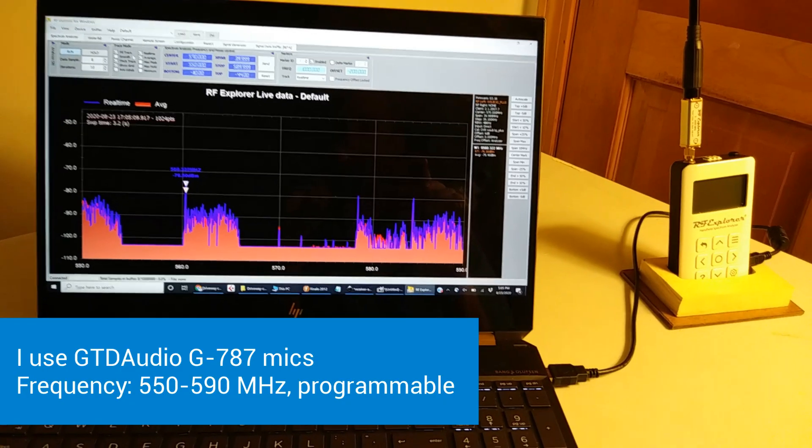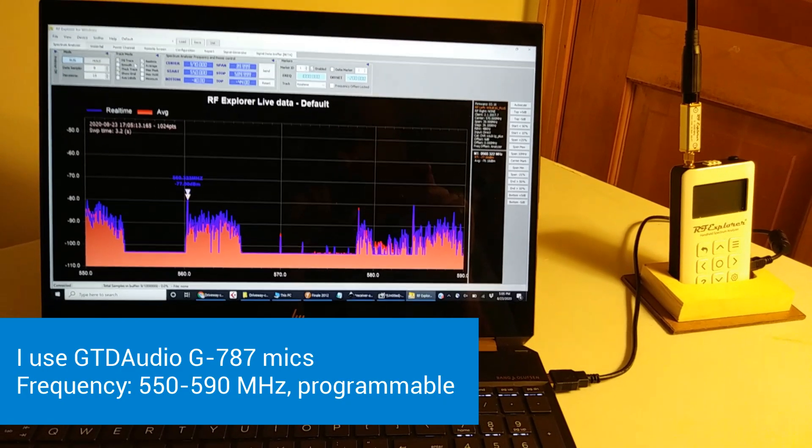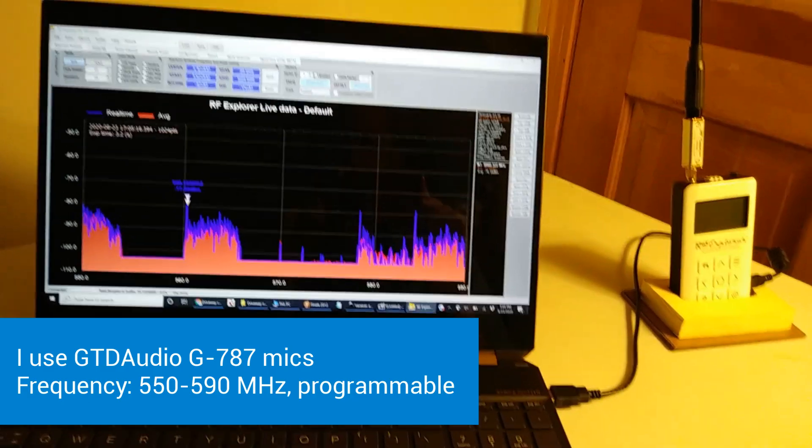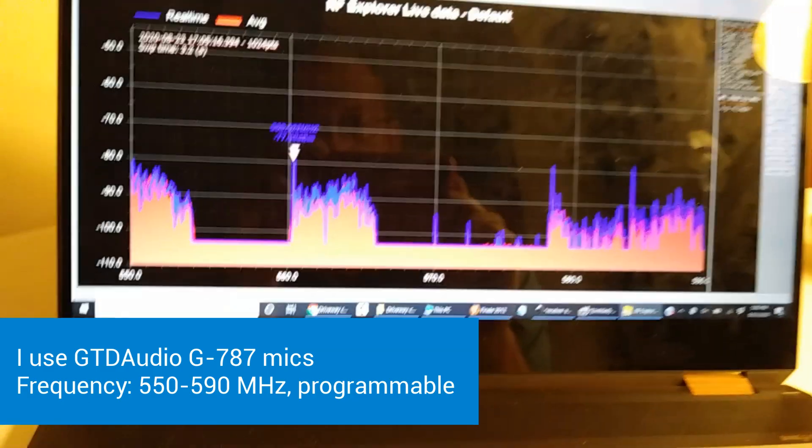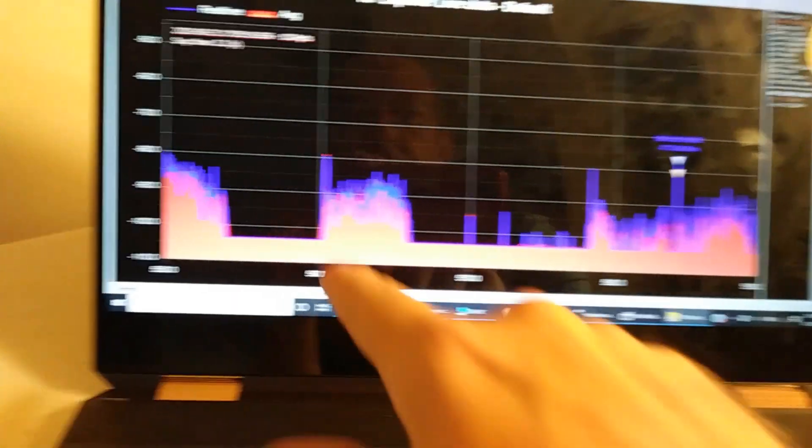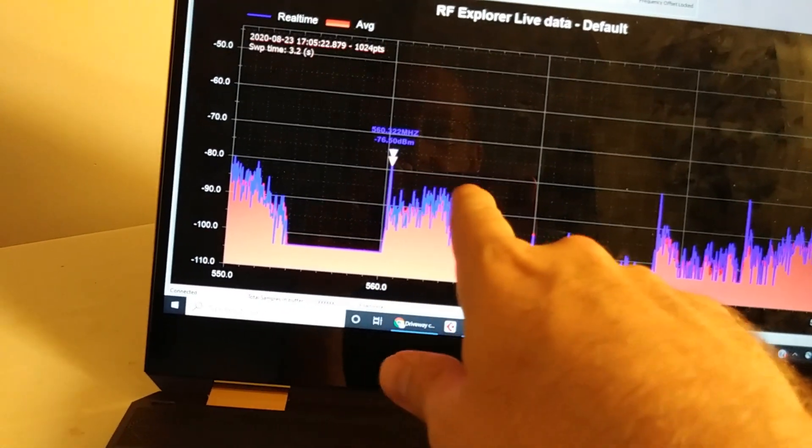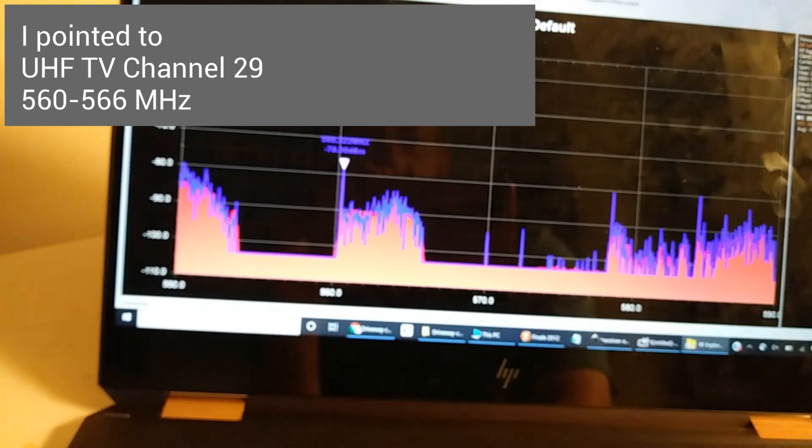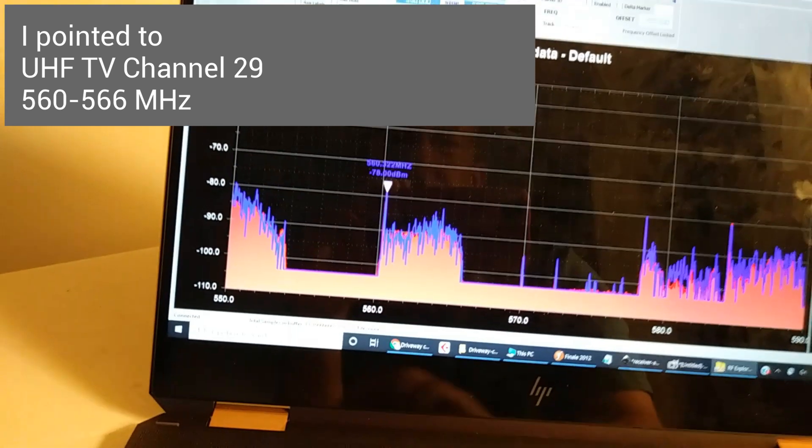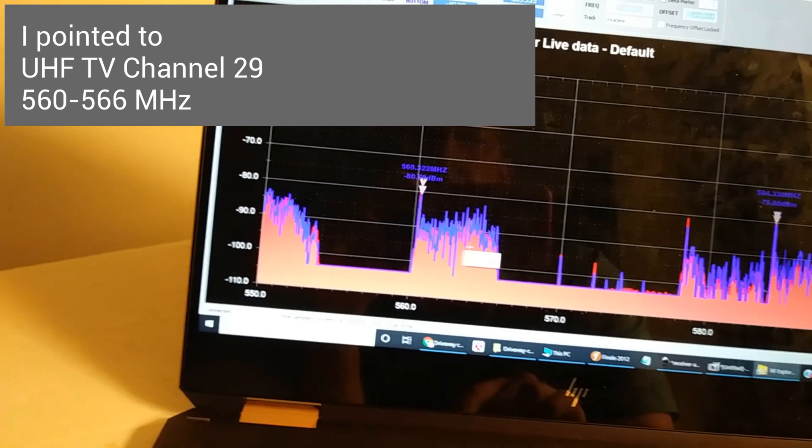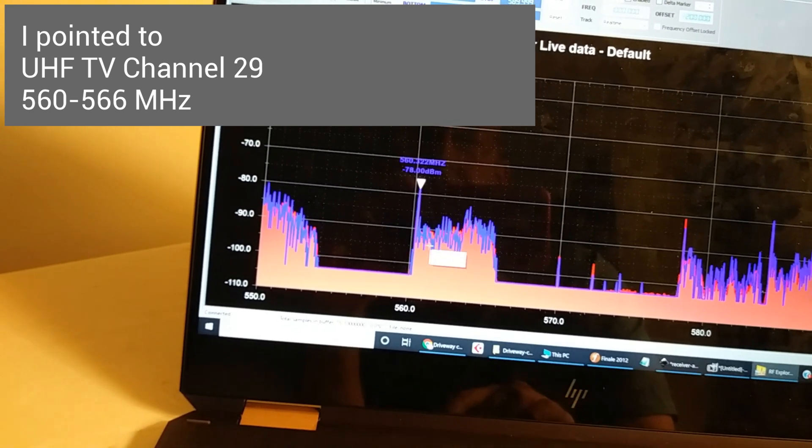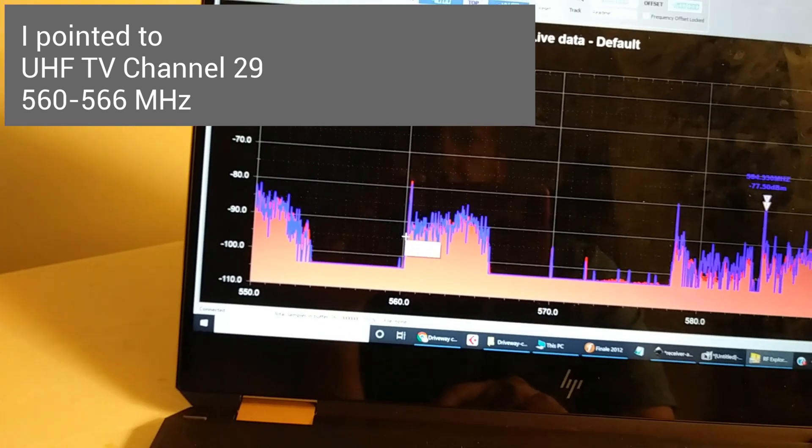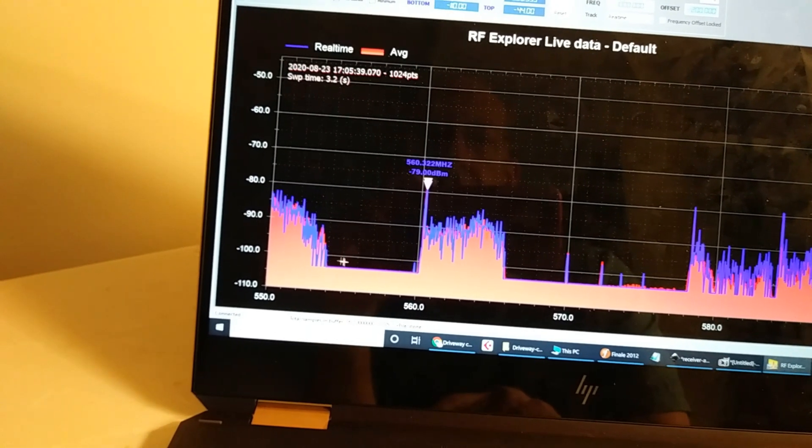My wireless microphones, the manual says they can transmit from 550 to 590 megahertz. So I've done a scan from 550 to 590. Now you see there are some empty spots, but there are also some blobs here. It turns out these blobs are UHF TV channels. They're about 6 megahertz wide.